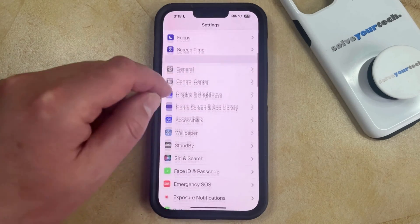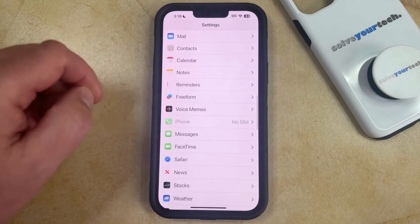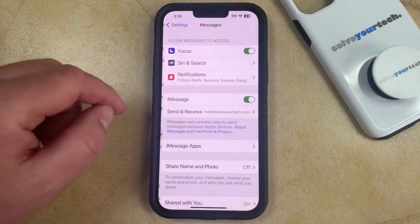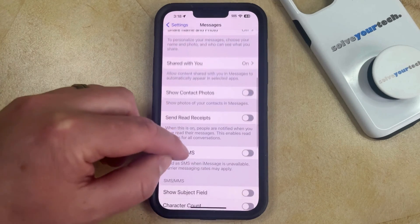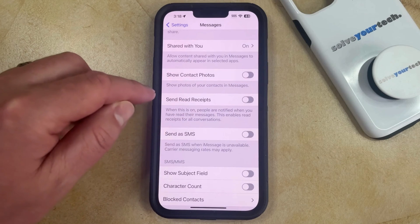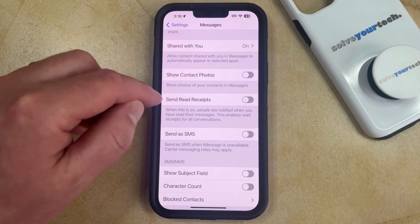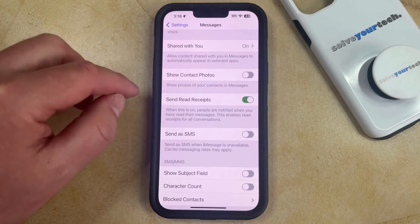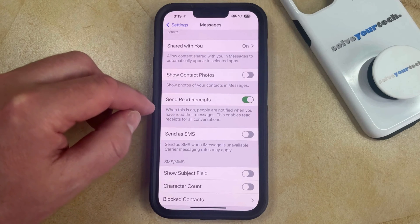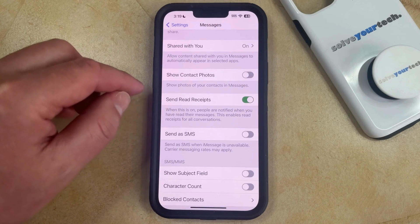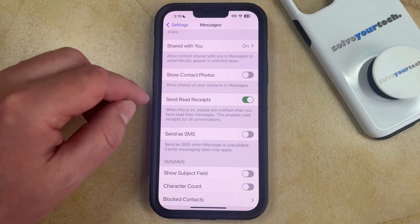You can then scroll down and select the Messages option from this menu, and then you can scroll down again and find the Send Read Receipts option. Now you can just tap the button to the right of that to turn it on. When this is enabled, people are notified when you have read their messages, and this enables read receipts for all conversations.